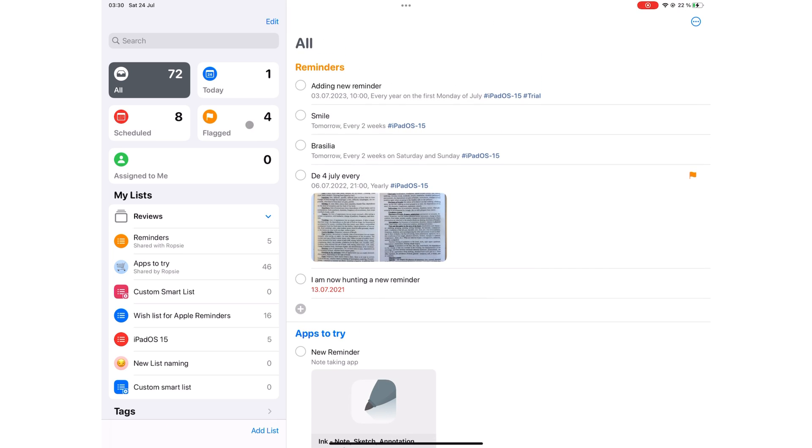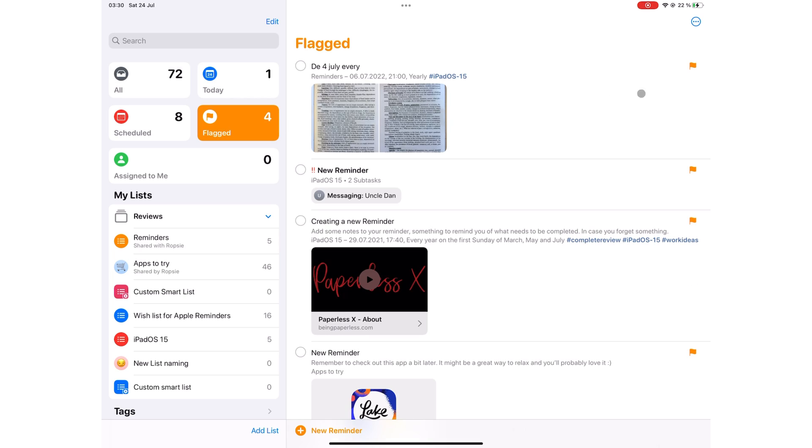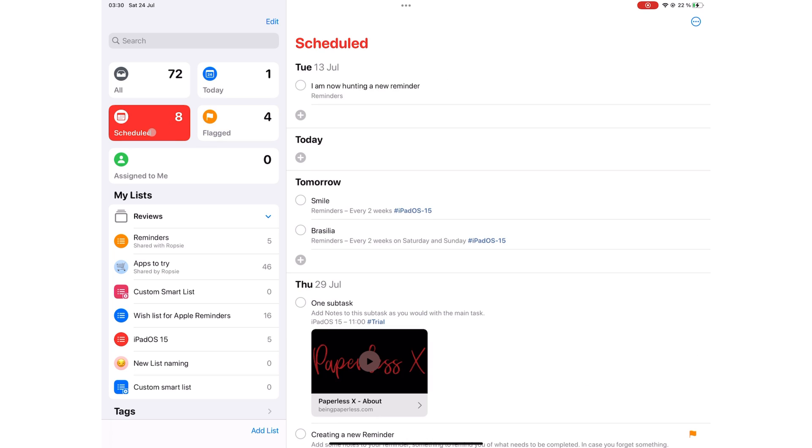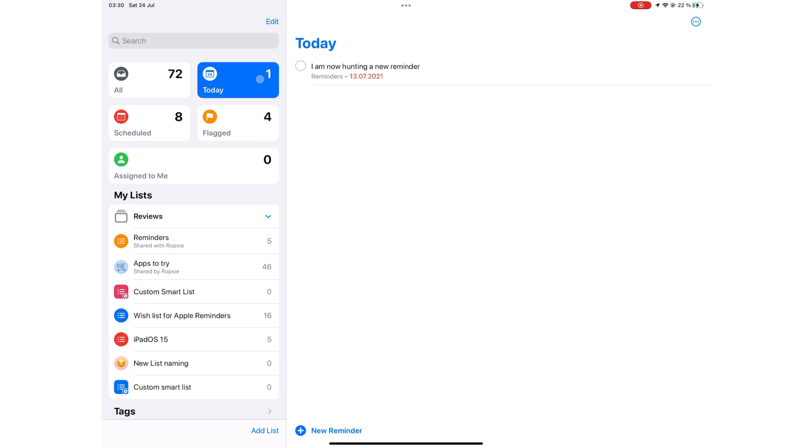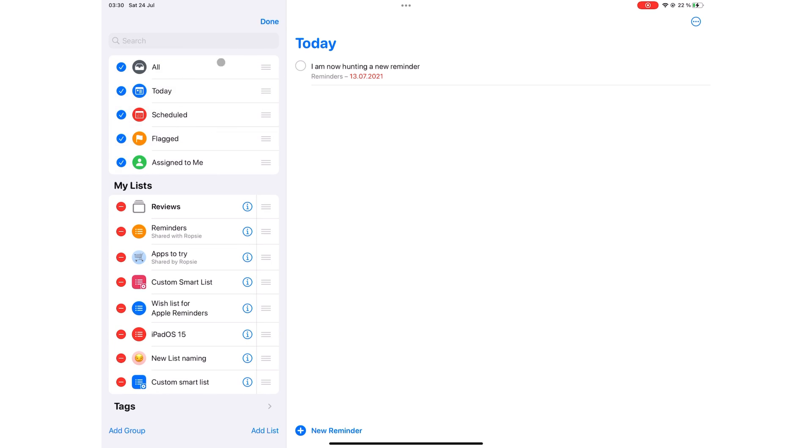Flagged are those to-dos that require immediate attention so you have flagged them. Scheduled shows all the reminders in your application that have a deadline, no matter when it is. Your today shows the reminders scheduled for today. You can edit to decide what smart lists show on your sidebar.